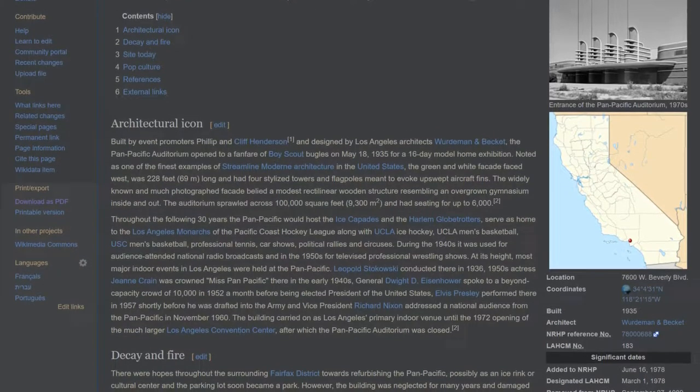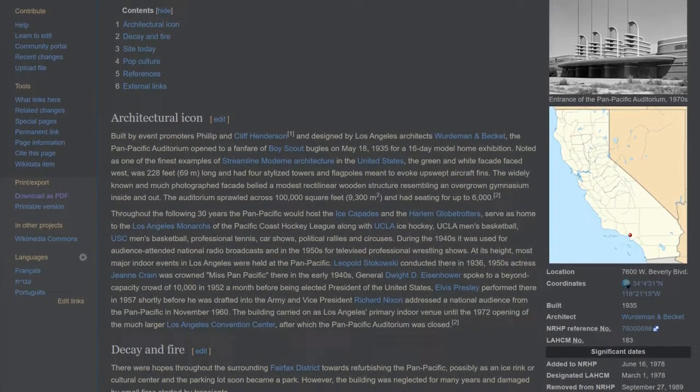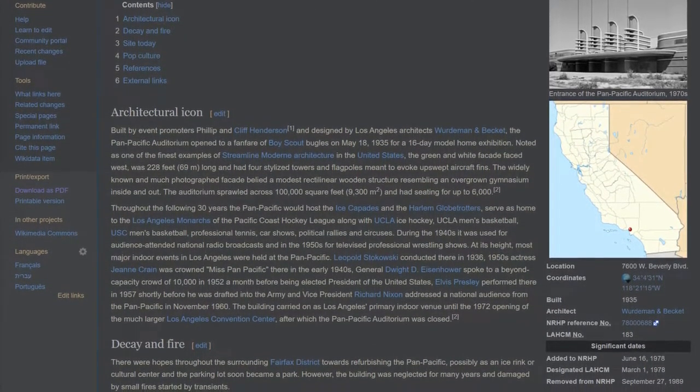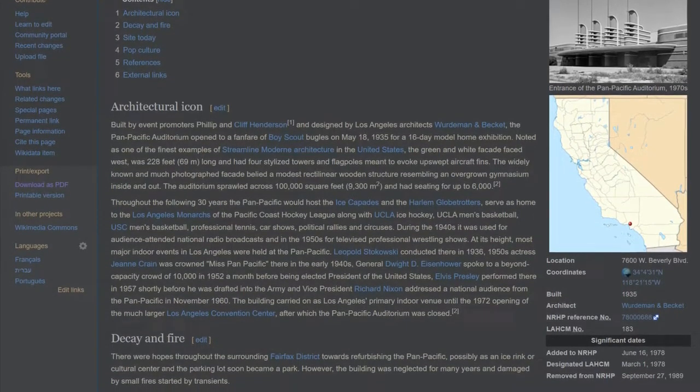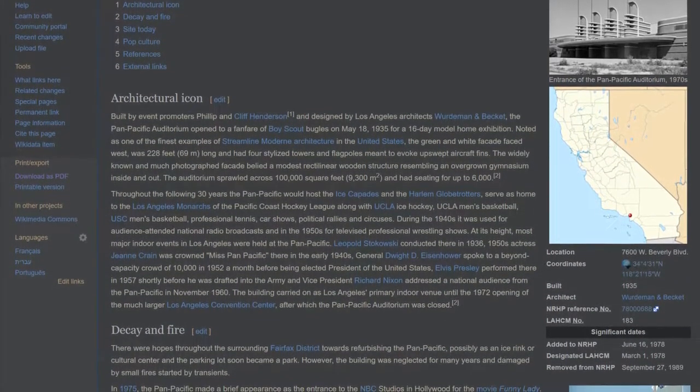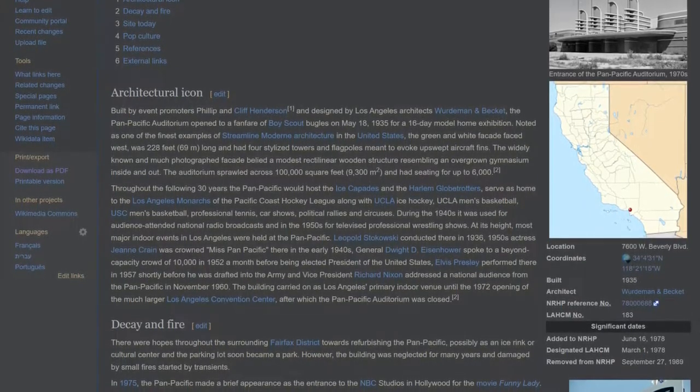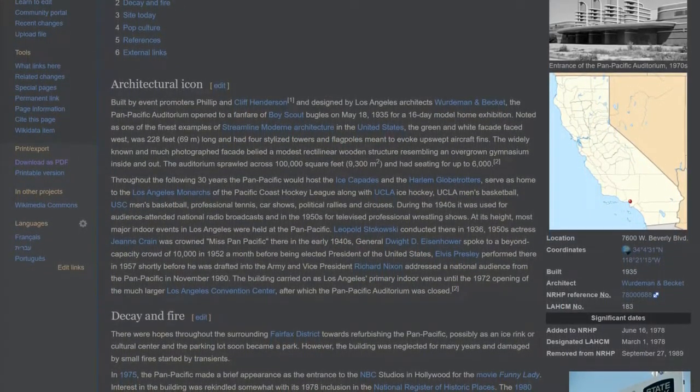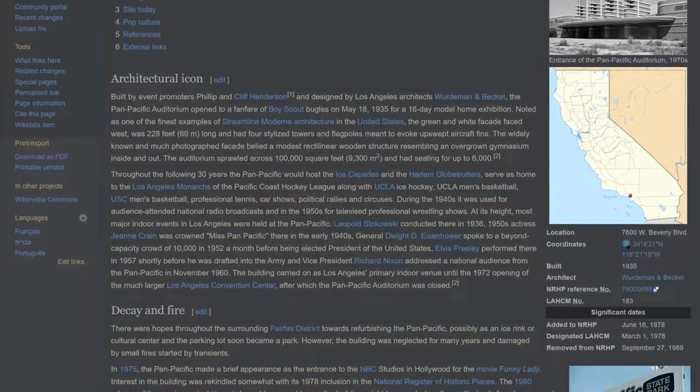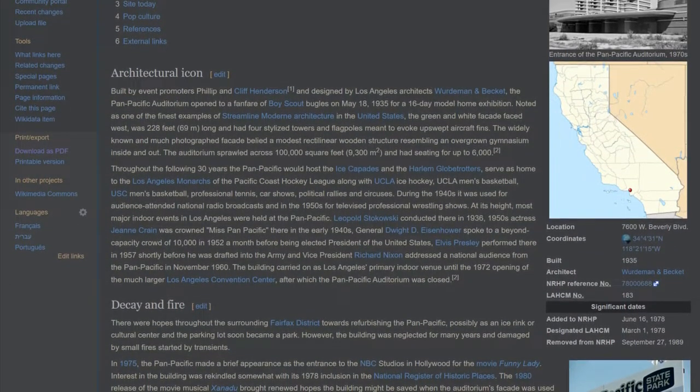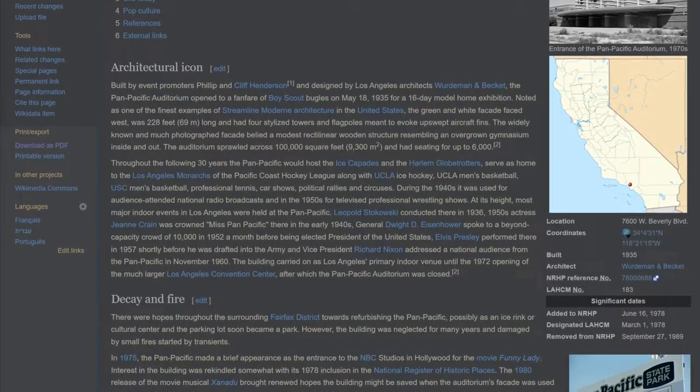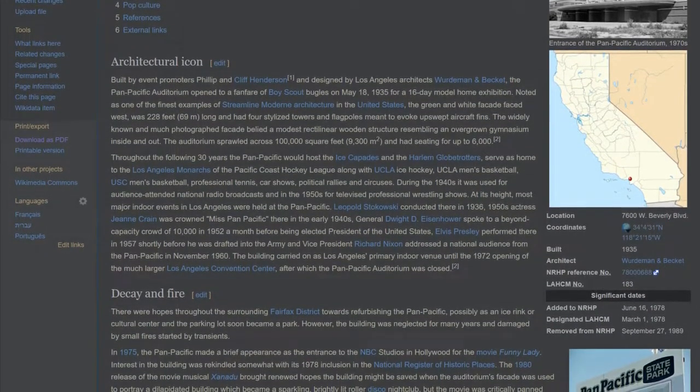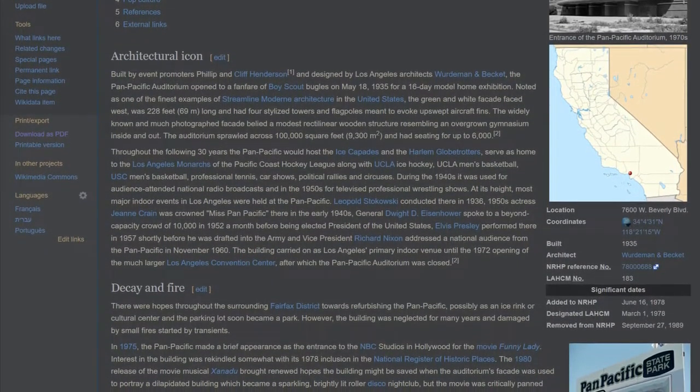Noted as one of the finest examples of streamlined modern architecture in the United States, the green and white facade faced west, was 69 meters long, and had four stylized towers and flagpoles meant to evoke upswept aircraft fins. The widely known facade belied a modest rectilinear wooden structure resembling an overgrown gymnasium. The auditorium sprawled across 9,300 square meters and had seating for up to 6,000.